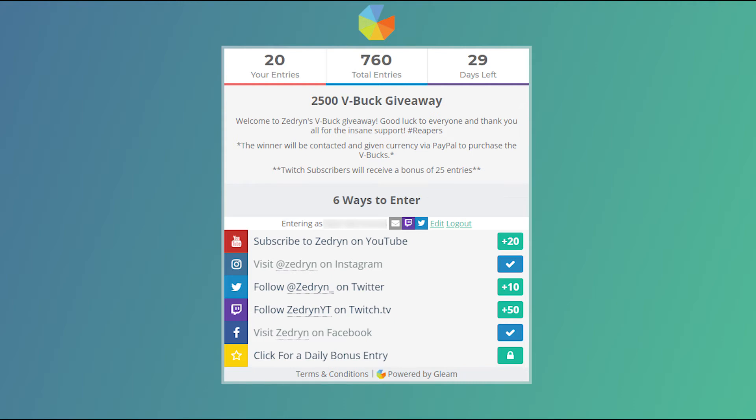Also, for those of you who don't know, my Twitch subscribers get 25 bonus entries to win this giveaway.